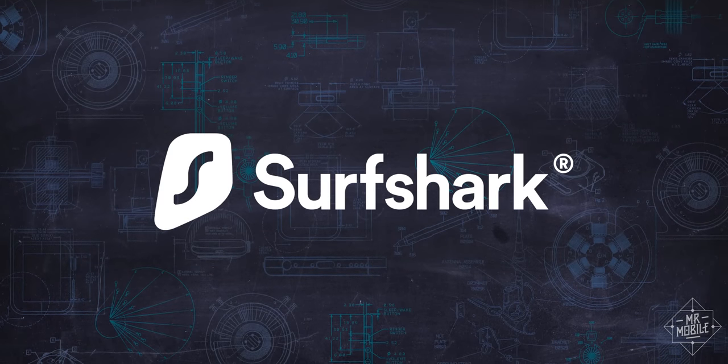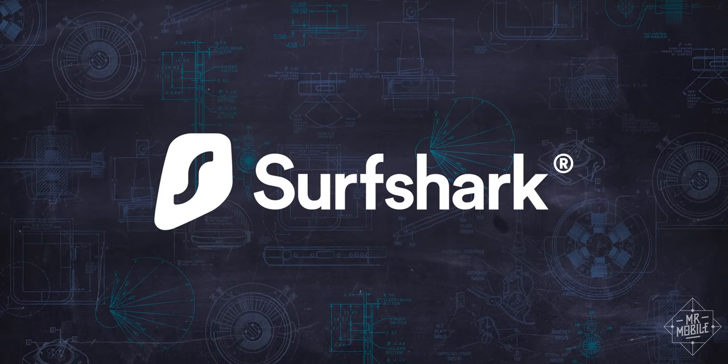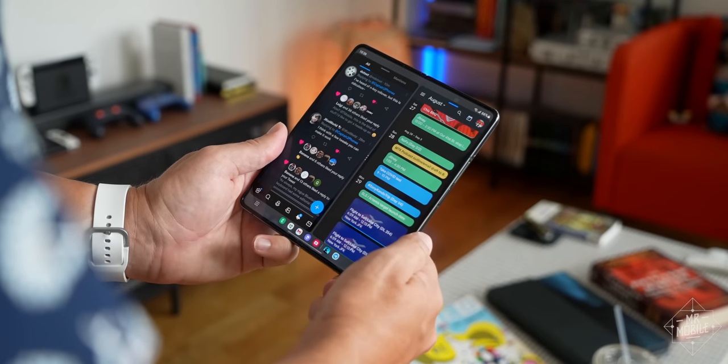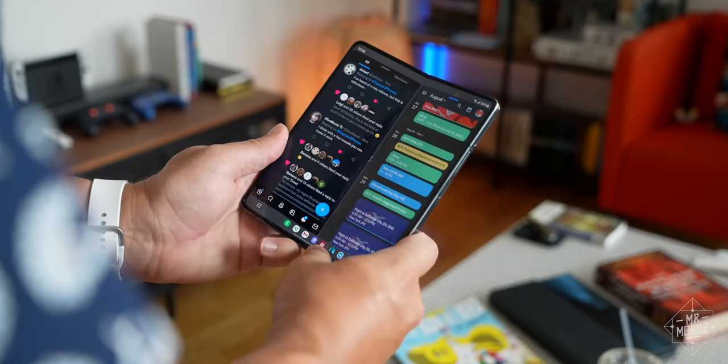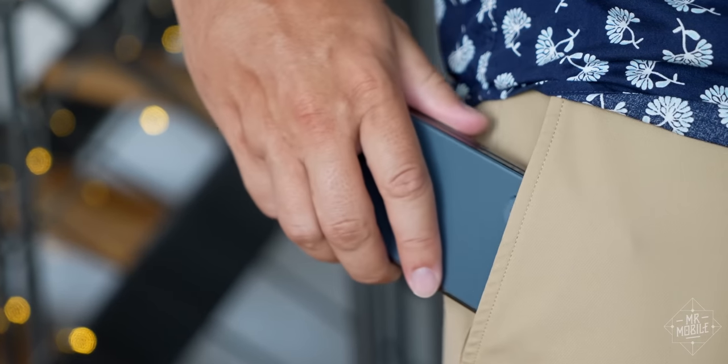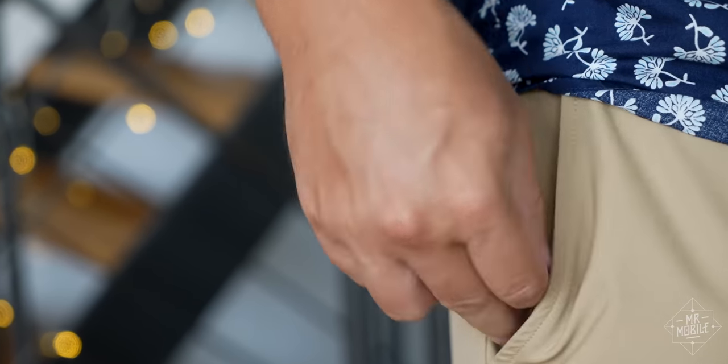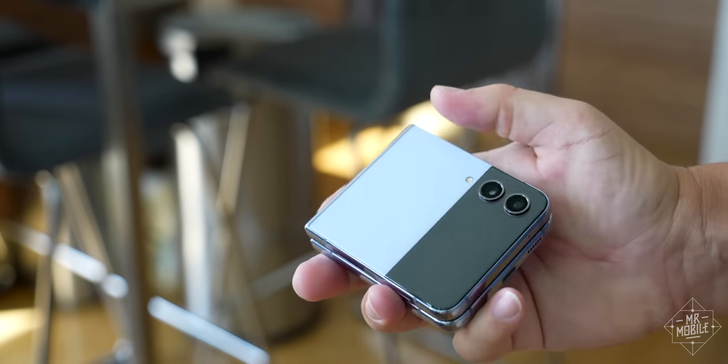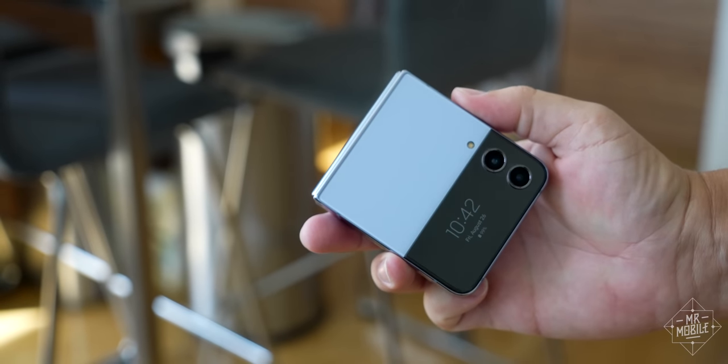This video is sponsored by Surfshark. Folding smartphones have made it possible to put tablets in our pockets and relive the halcyon days of our flip phone youth.